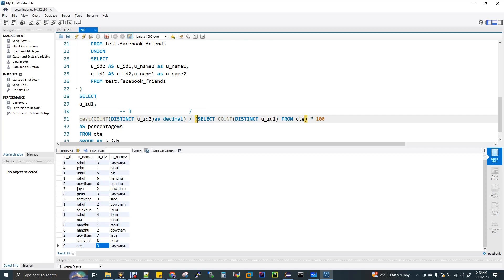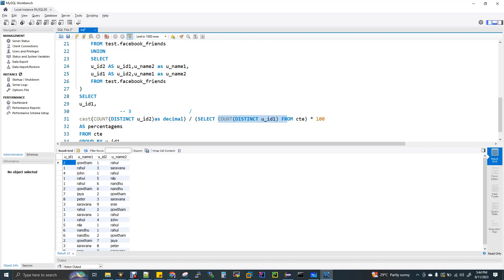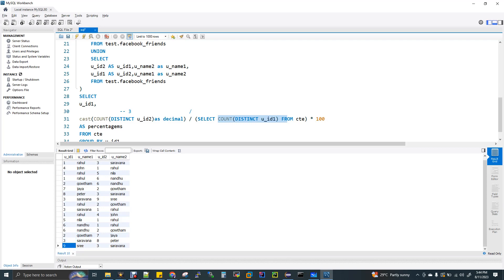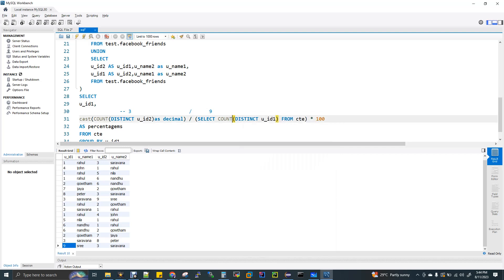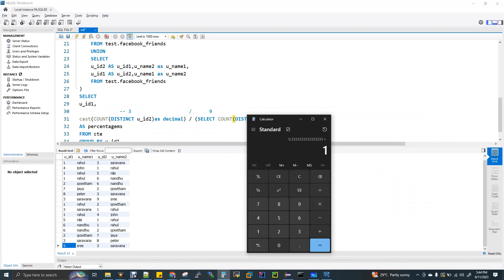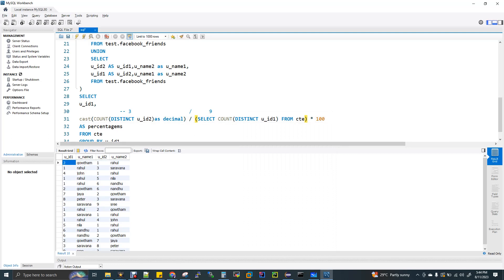In the particular output, the count of distinct u2 friends is 3. Dividing 3 by 9 equals 0.33. Multiplying by 100 gives 33.3%. That is the popularity percentage for user ID 2, which is Gautam. So Gautam's popularity percentage is 33.3%.